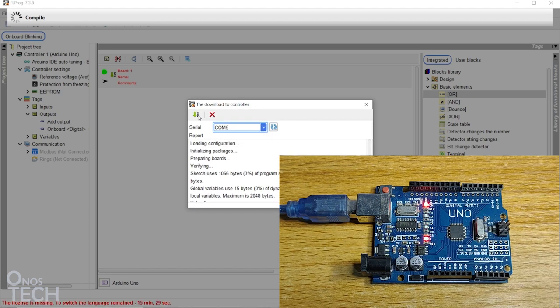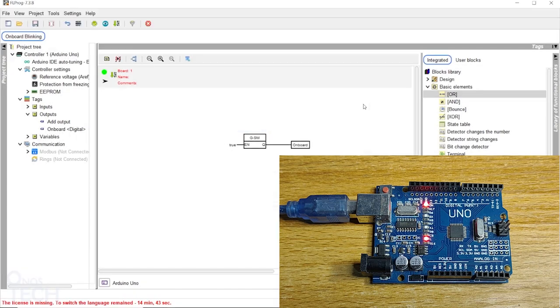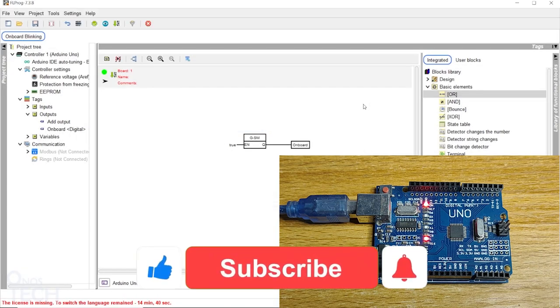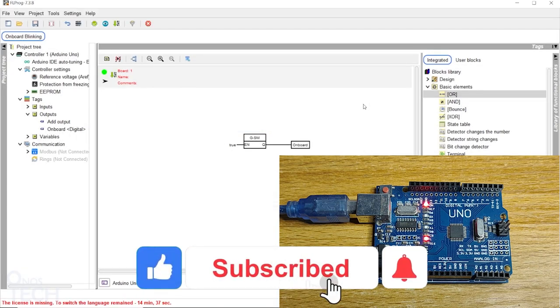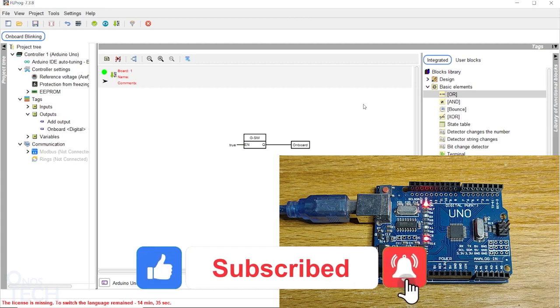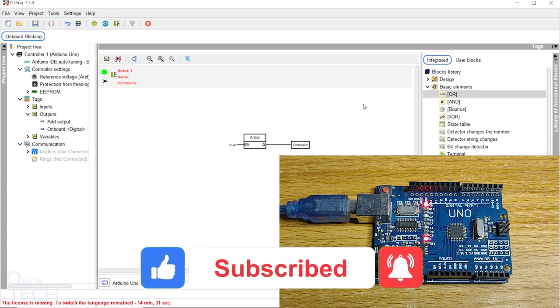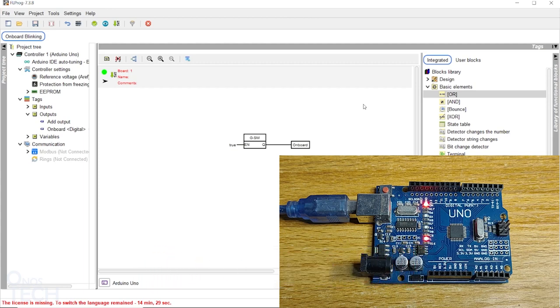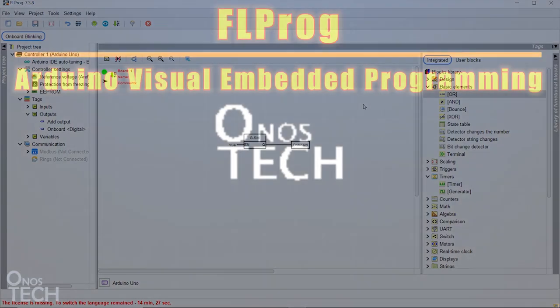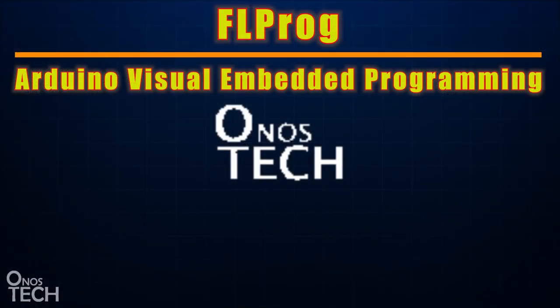We will be testing some of the integrated library blocks with the ESP32 board in the coming days. I hope you will stay tuned by subscribing and enabling your notification bell if you have not. See you in the next video.